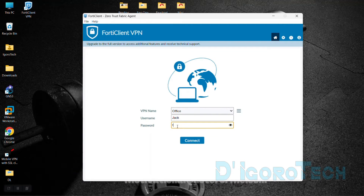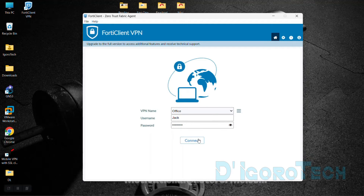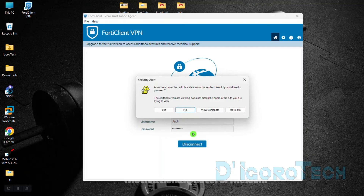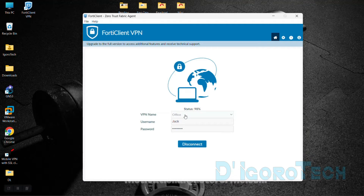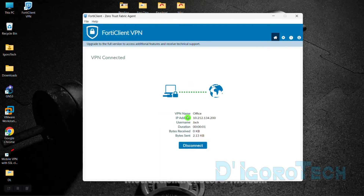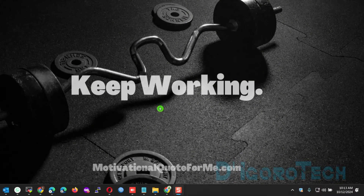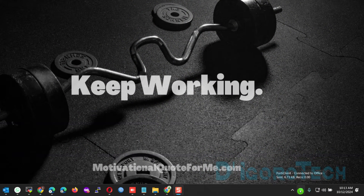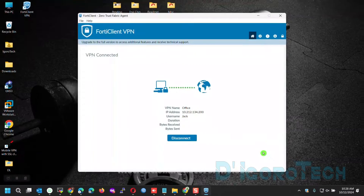Enter your SSL VPN user password. You can click and hold the eye icon to verify your password. Once everything is set, click Connect. If a security alert pops up, choose Yes to proceed. In some cases it will auto-hide in the taskbar — you can double-click on the FortiClient icon to view the status.